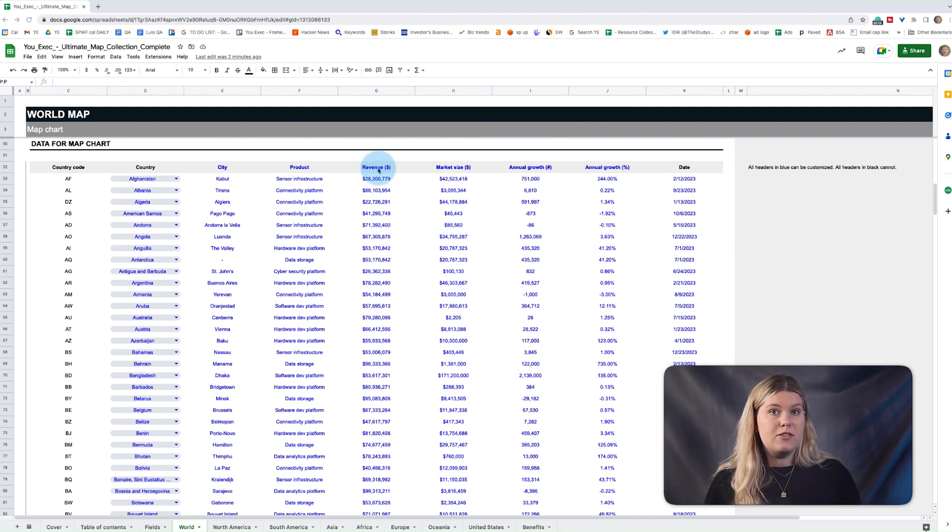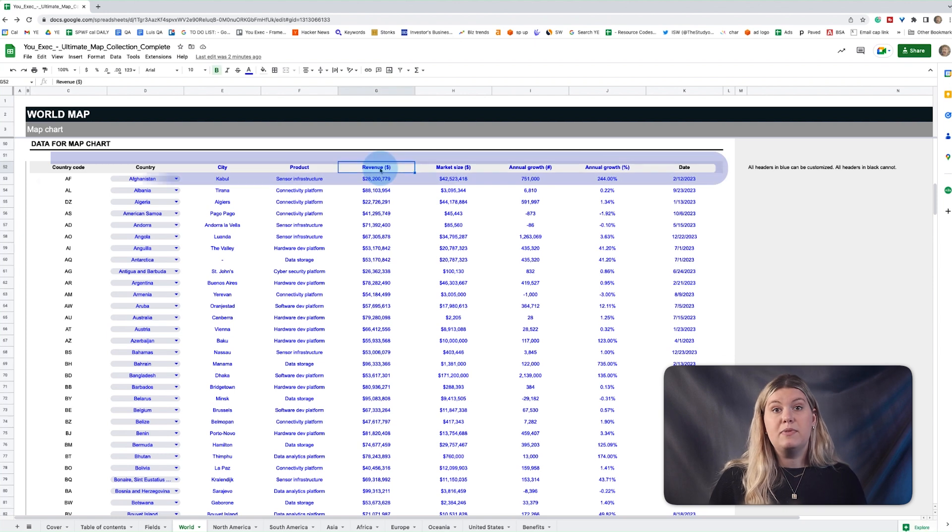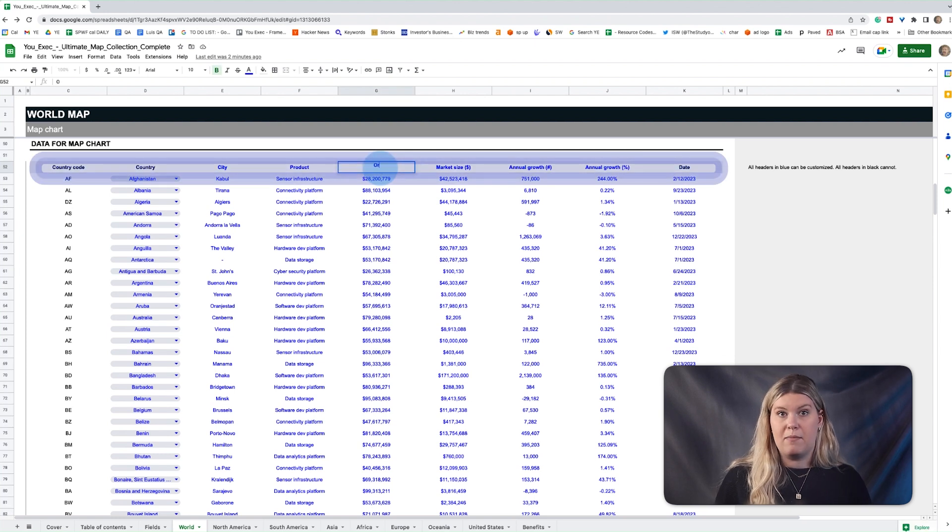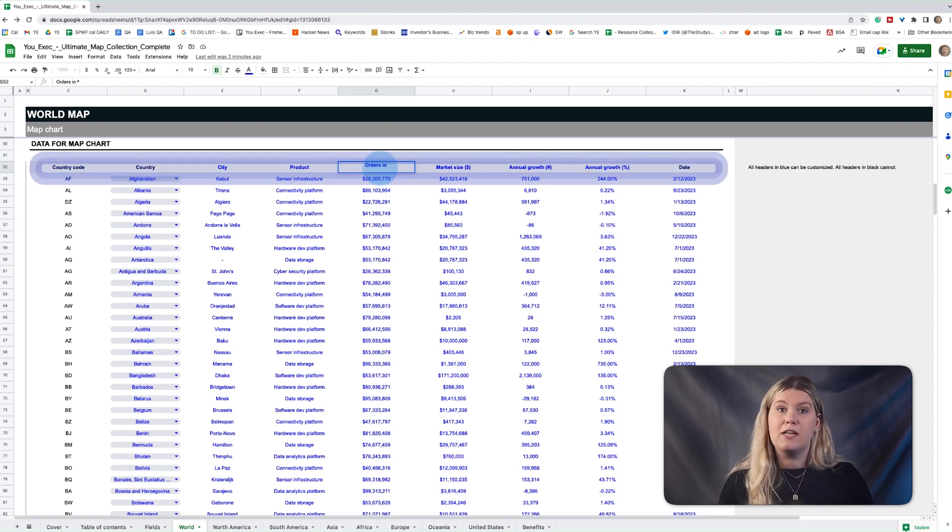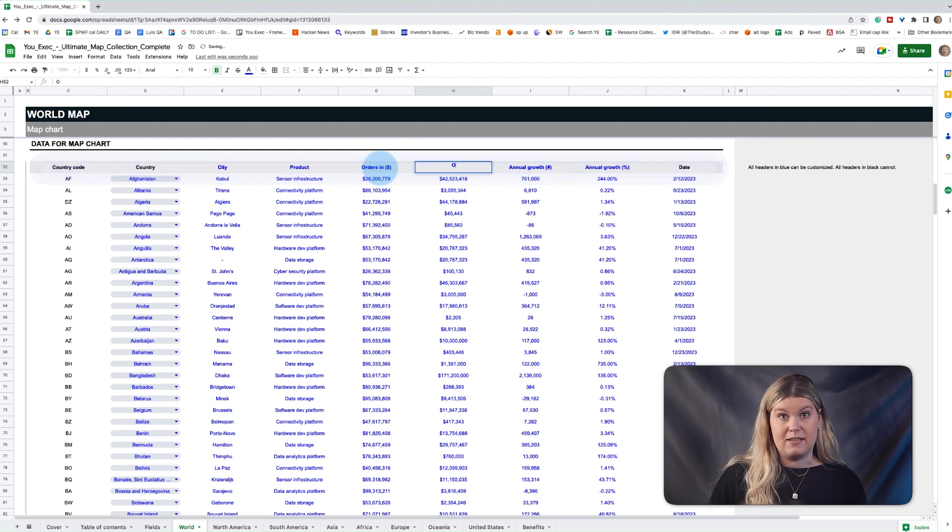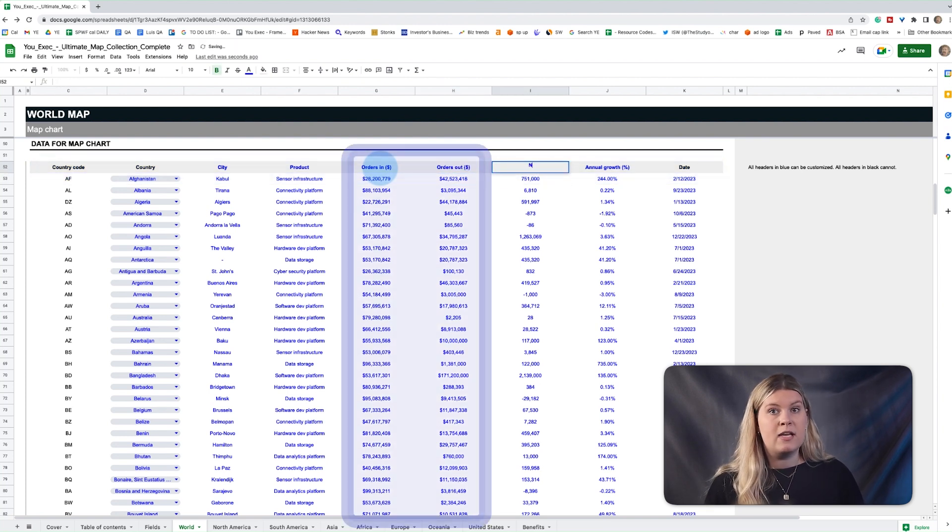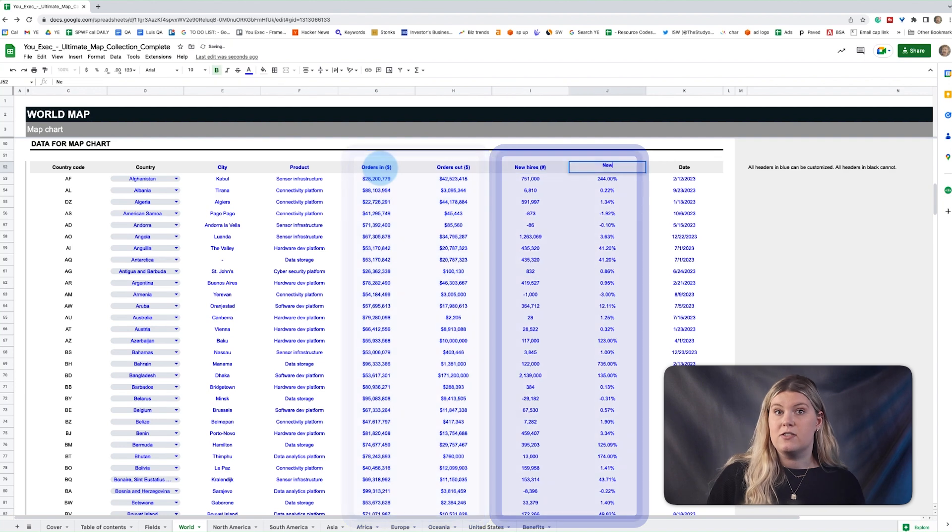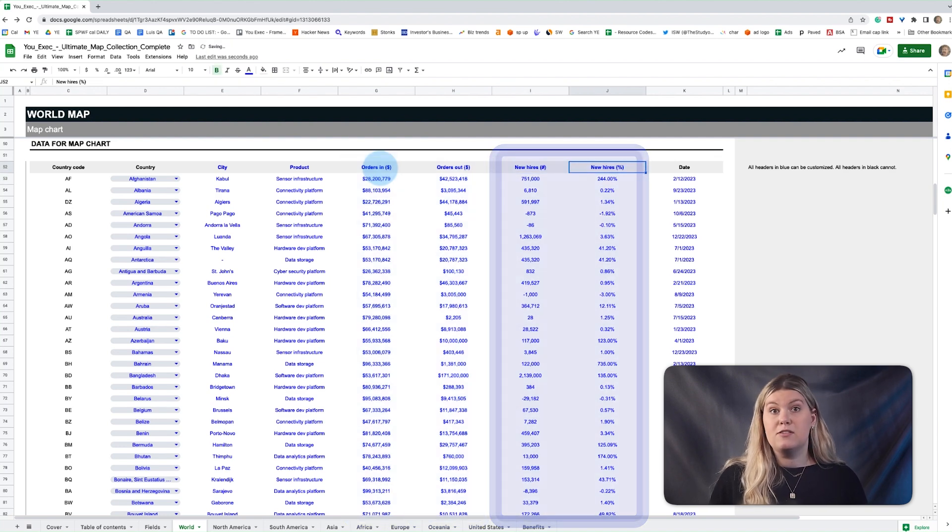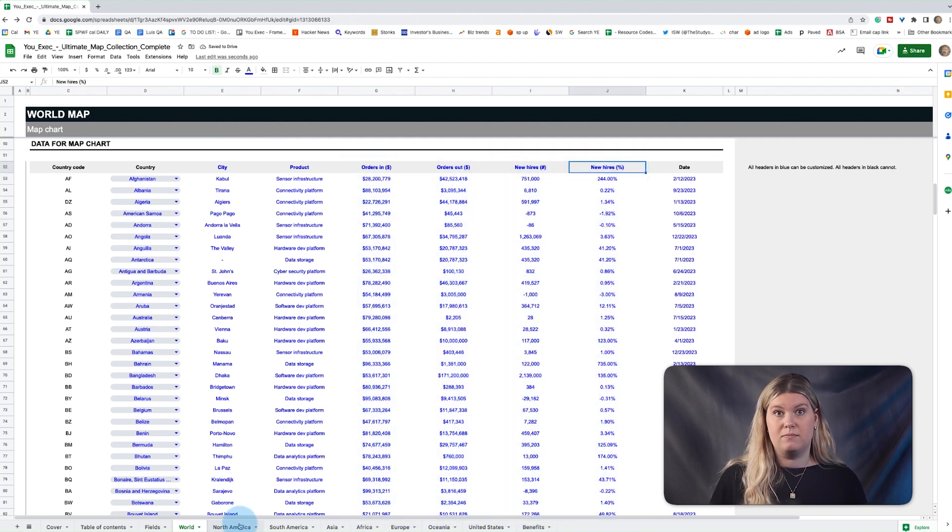But to change the metrics to be assessed, simply rename them in the header row and it changes above too. For instance, this all could be replaced to count orders in and out, new hires across each country, and so forth.